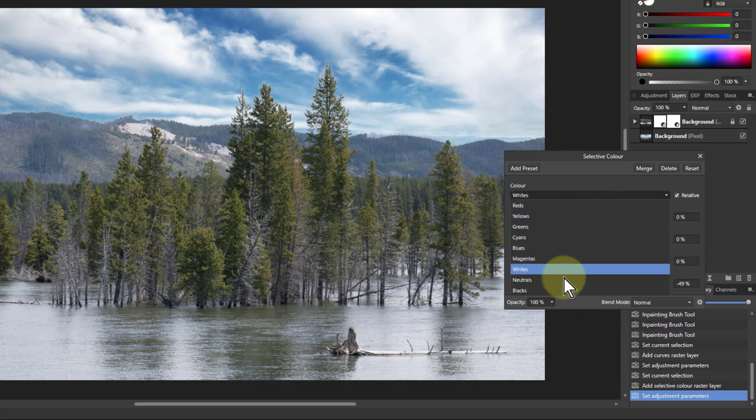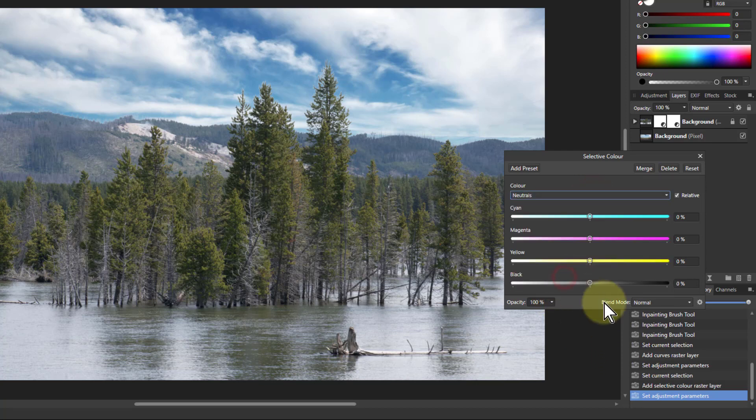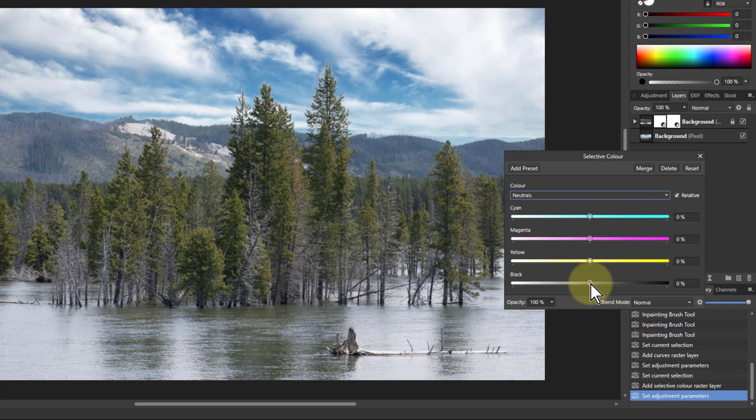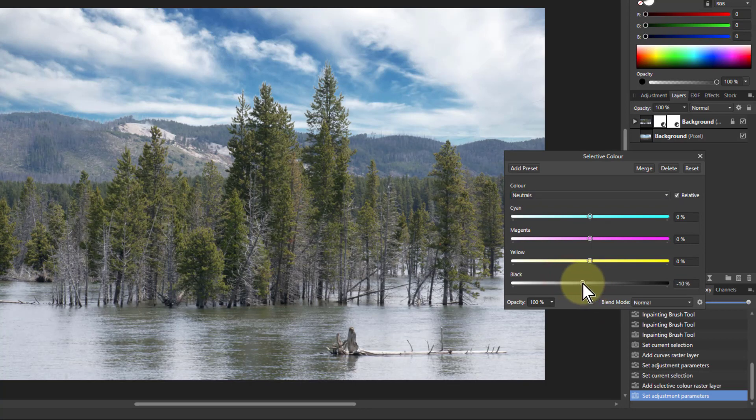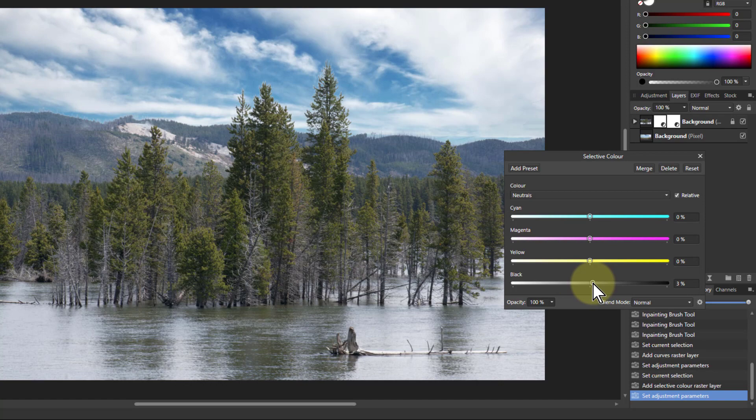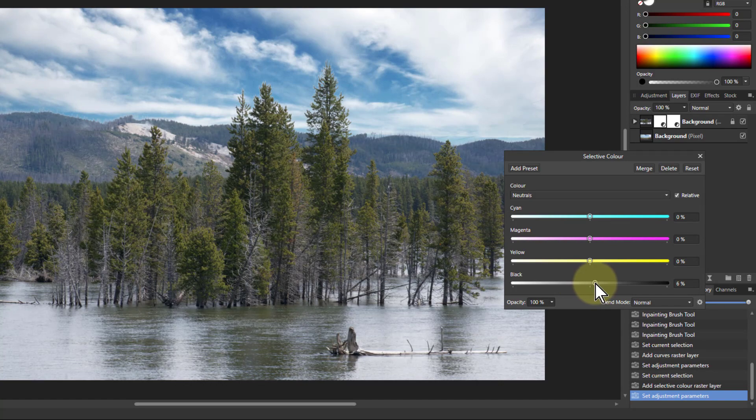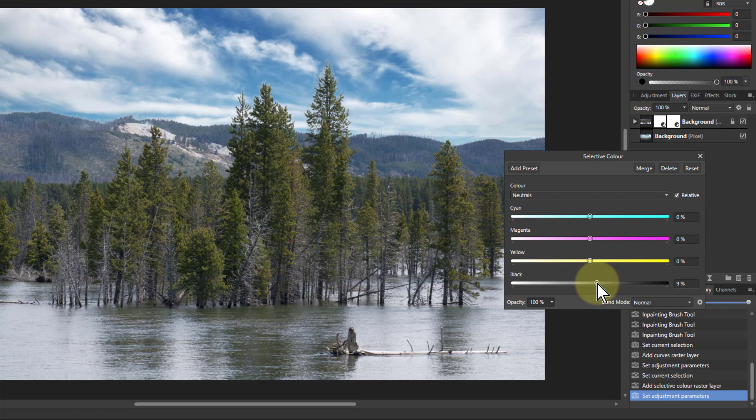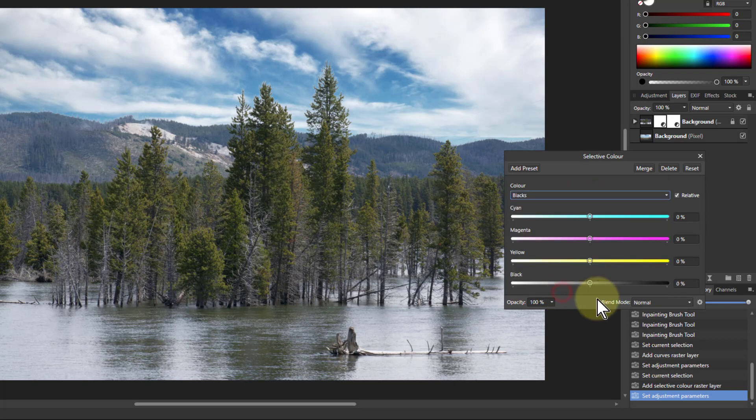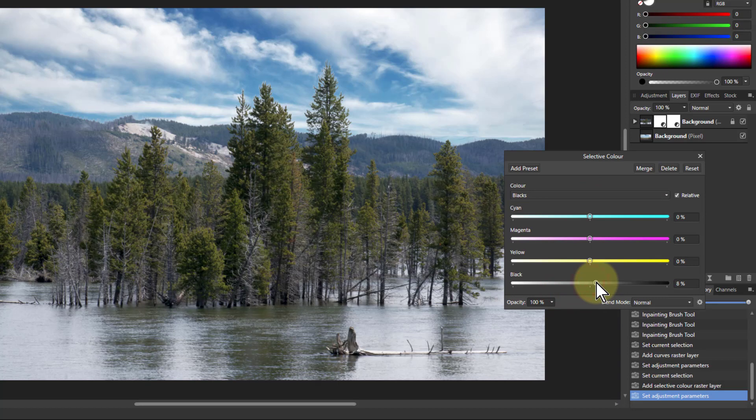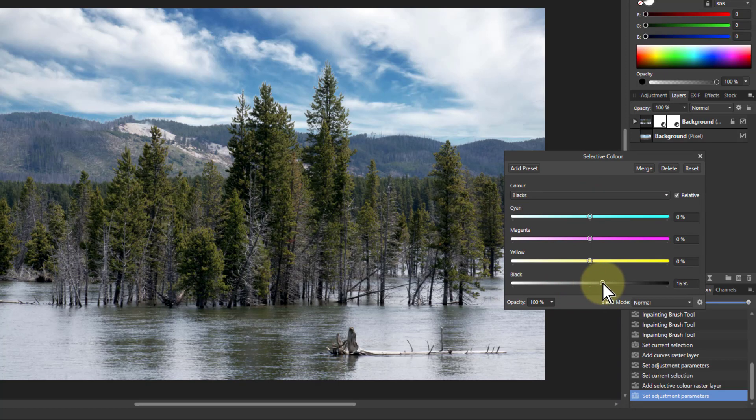Then I'm going to go to the neutrals and have a look at what this does. And this particularly affects the background. So I'm just going to turn that up a bit. It'll dehaze it a little bit and give a little bit more contrast. Be very careful. A small amount is going to have an effect. And I go to the blacks. If I turn up the blacks, it adds a little bit more contrast. So that's a bit stronger.